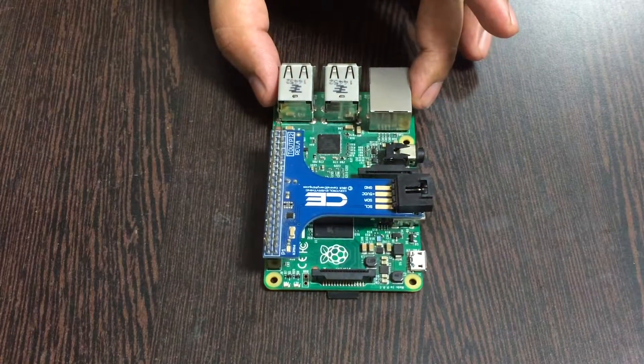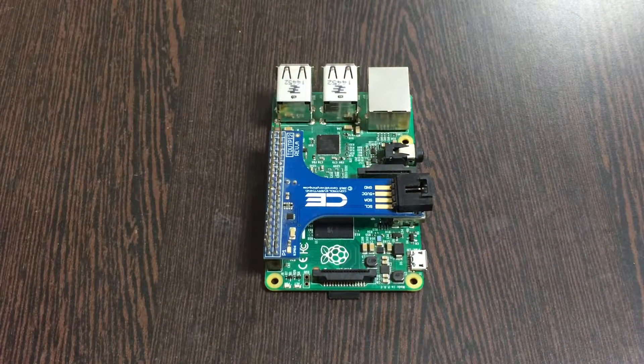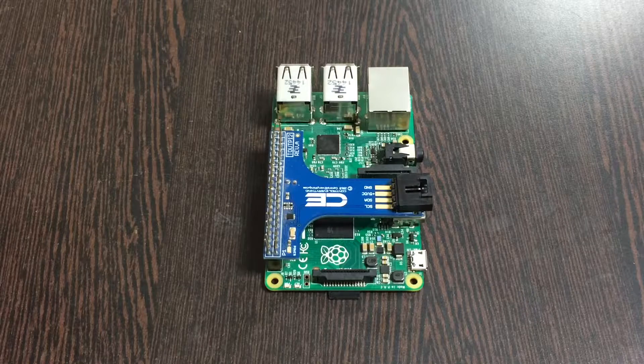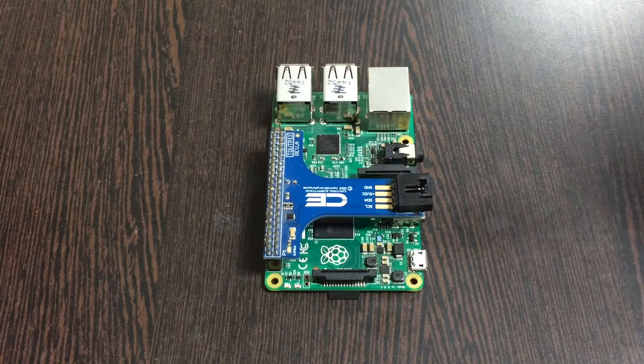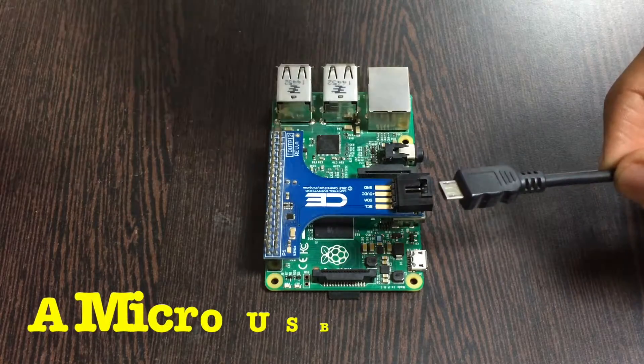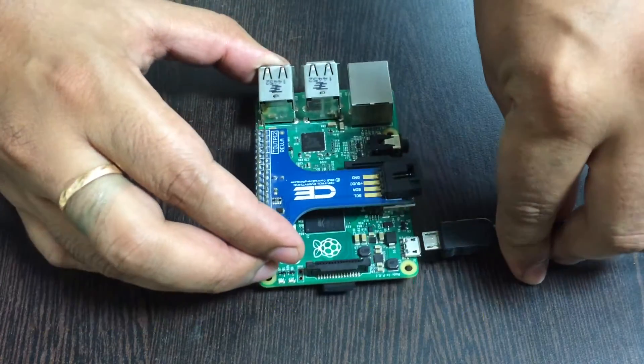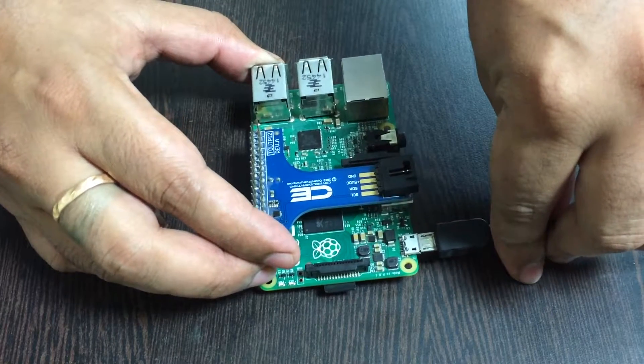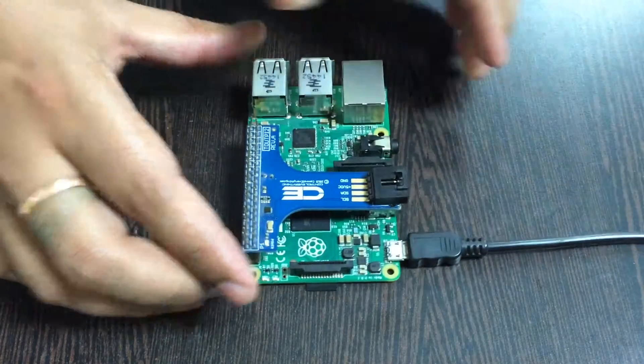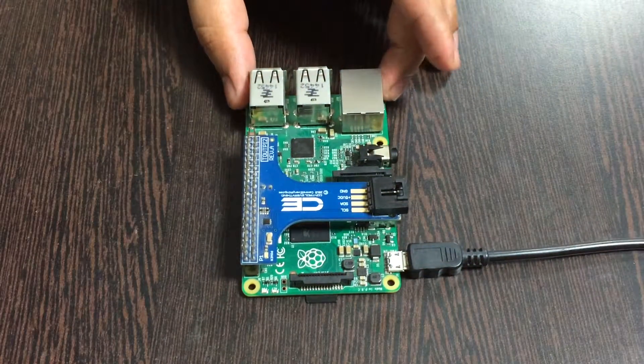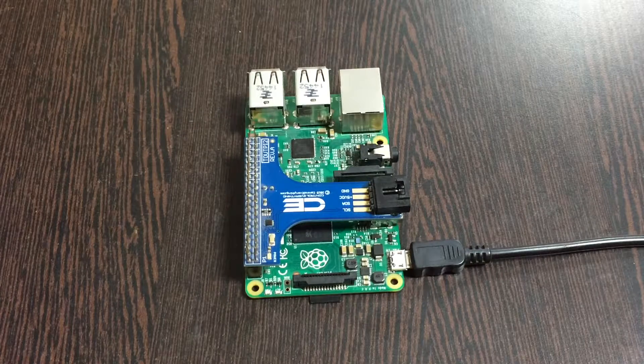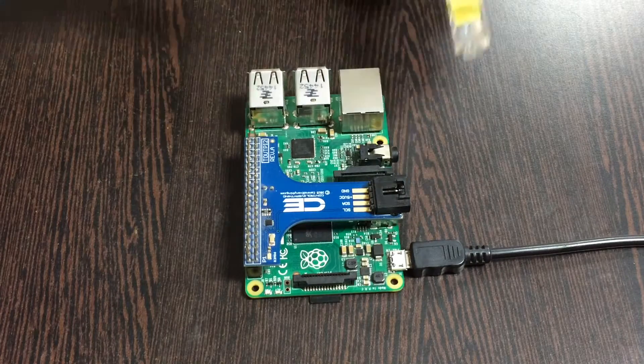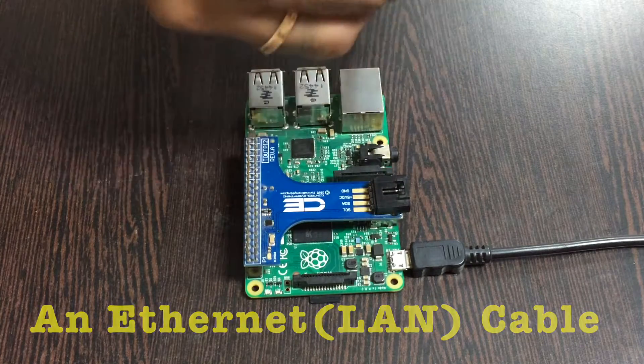Next we need to power up our Raspberry Pi, and for that we require a micro USB cable just like that. Gently insert it over the power jack and for the internet connection there are two options.